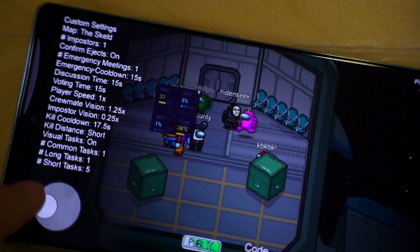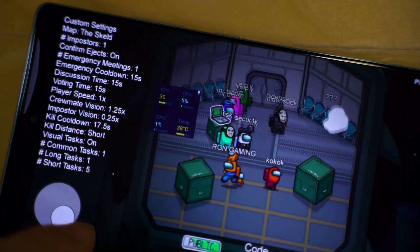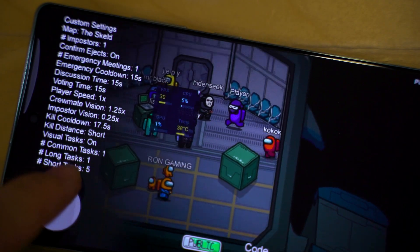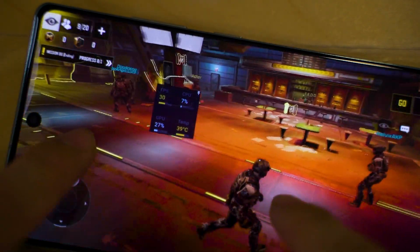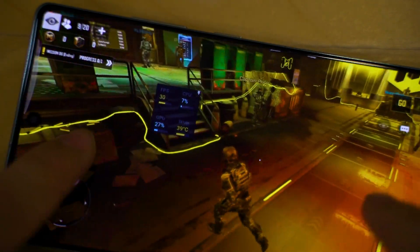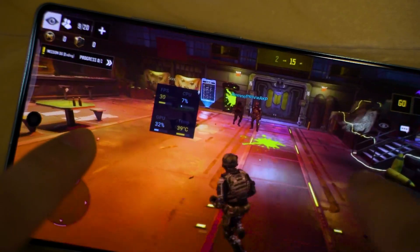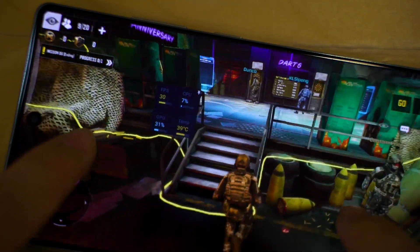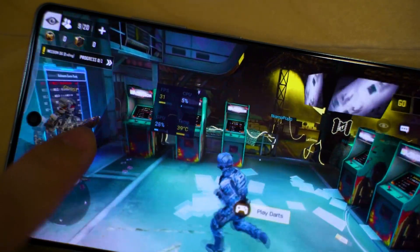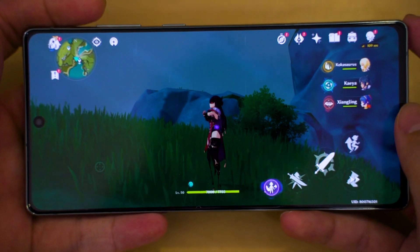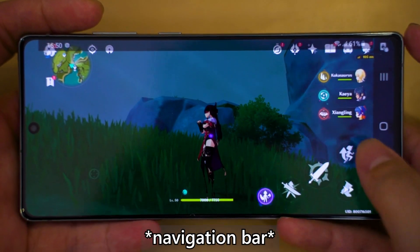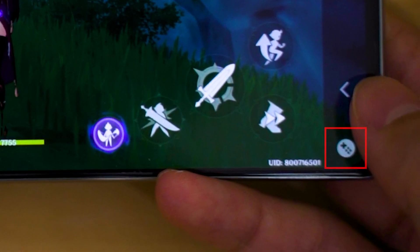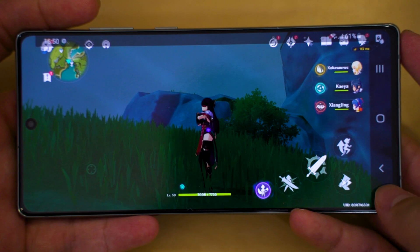It is actually quite simple and applicable to every single Samsung smartphone and tablet out there right now. What you gotta do is use the Samsung Game Launcher and then from there, just launch any game you have on your phone. Then open the notification bar and you will see a special little game icon right there. Tap on that.